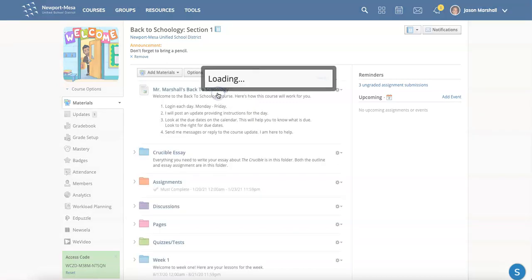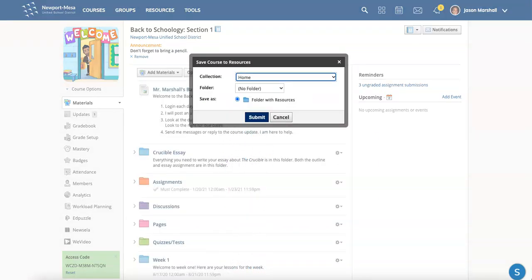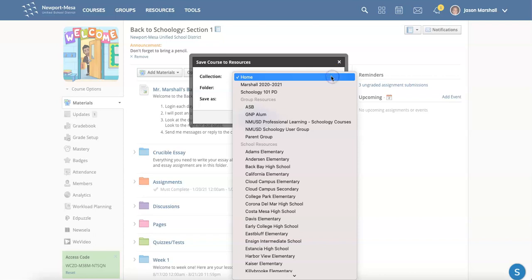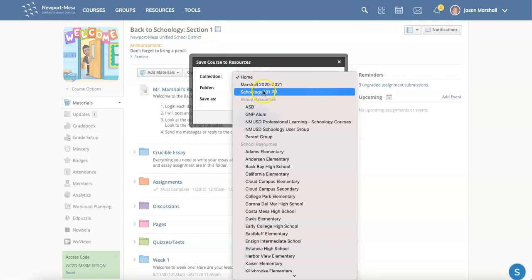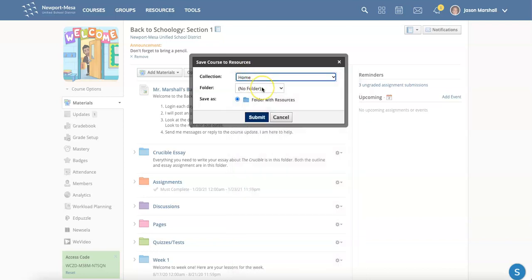Once you save the course to resources, you'll see that you have a couple of options. You can choose a collection. If you have not made a collection yet, you can just choose home. You see I have a couple of collections that I've made. Or just select home. That's fine. You can decide whether or not you want to put it in a folder.